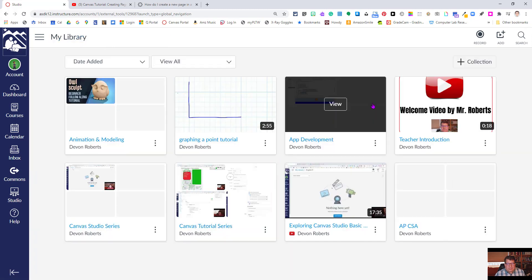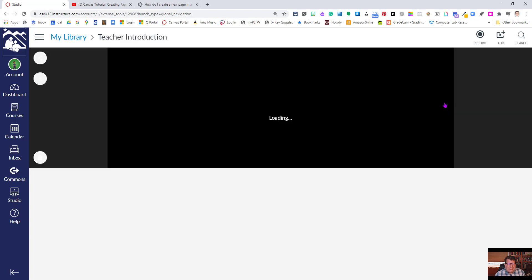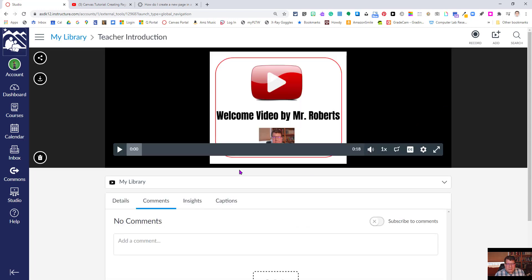And we're going to come back in to the same video to verify that those closed captions are there. Note now that the closed caption button is there, so that's a good sign.